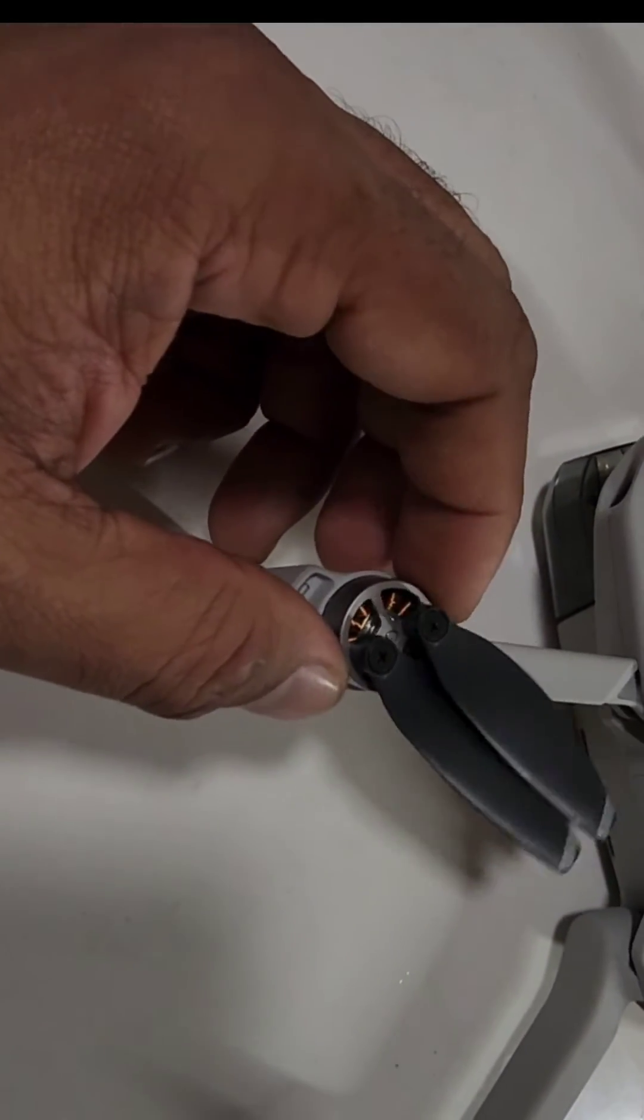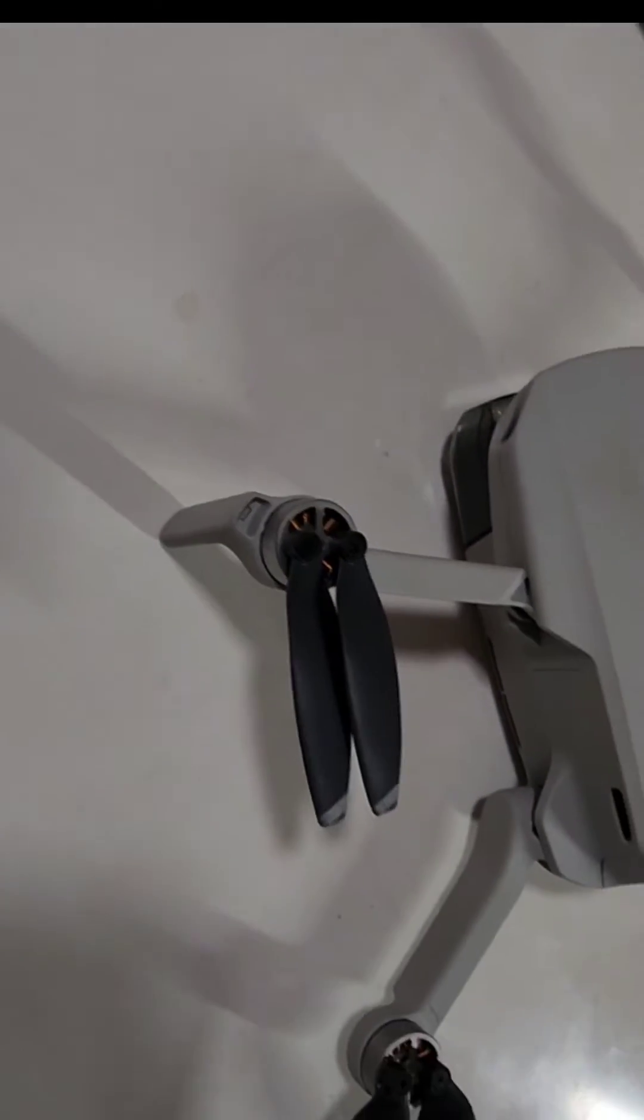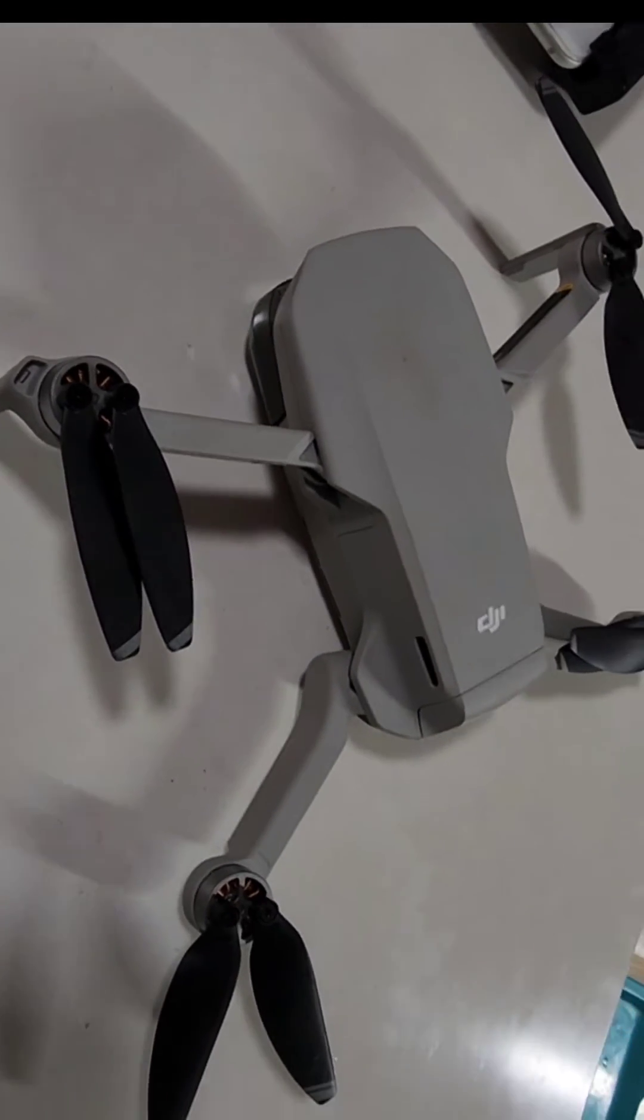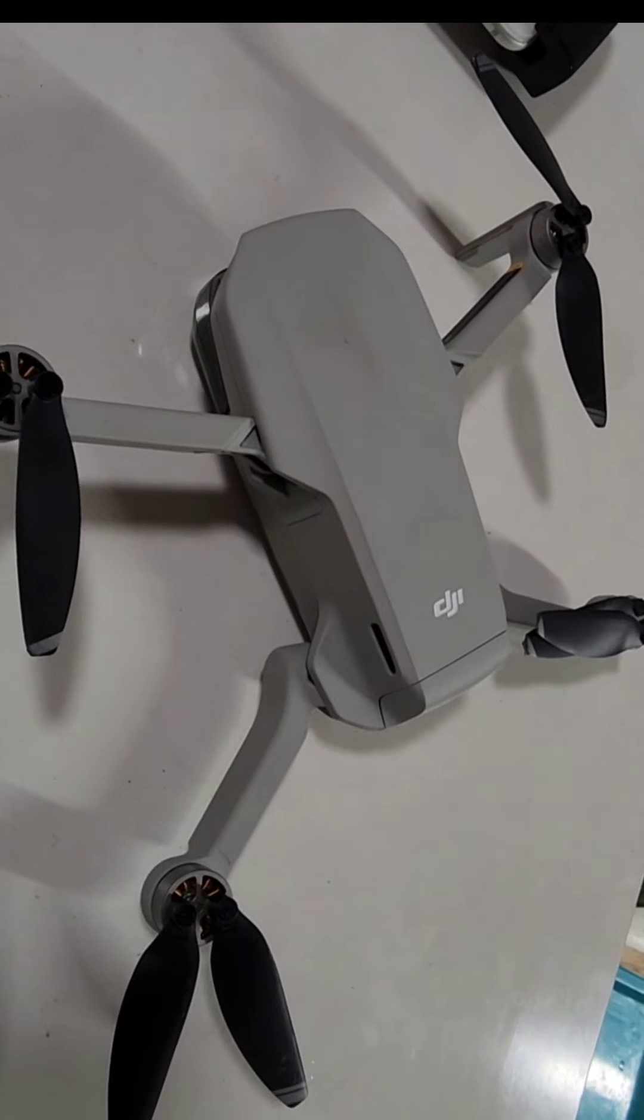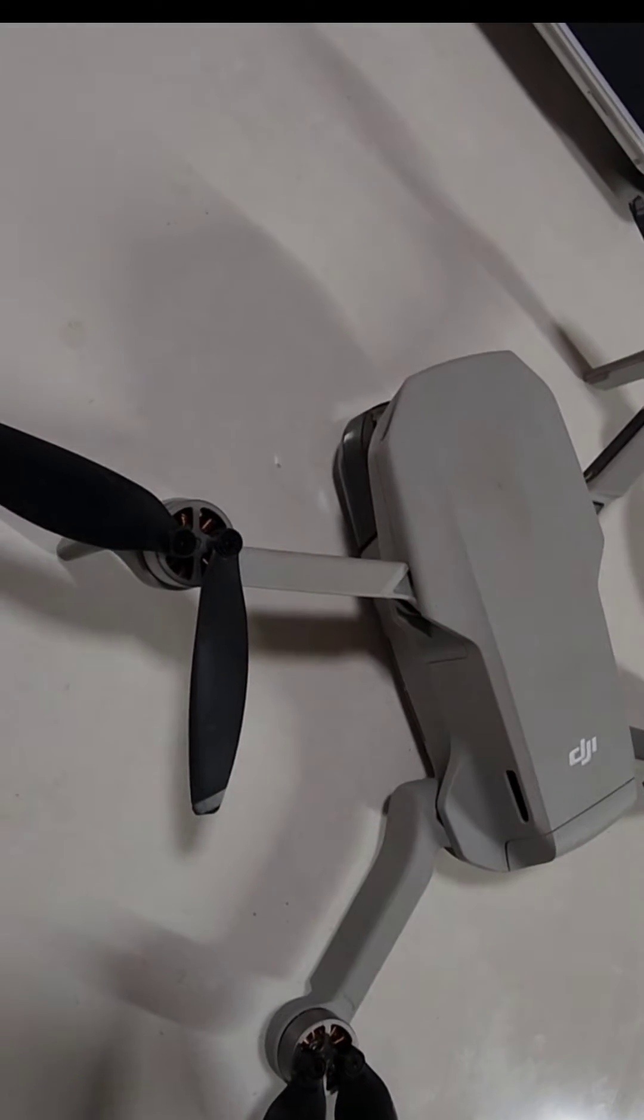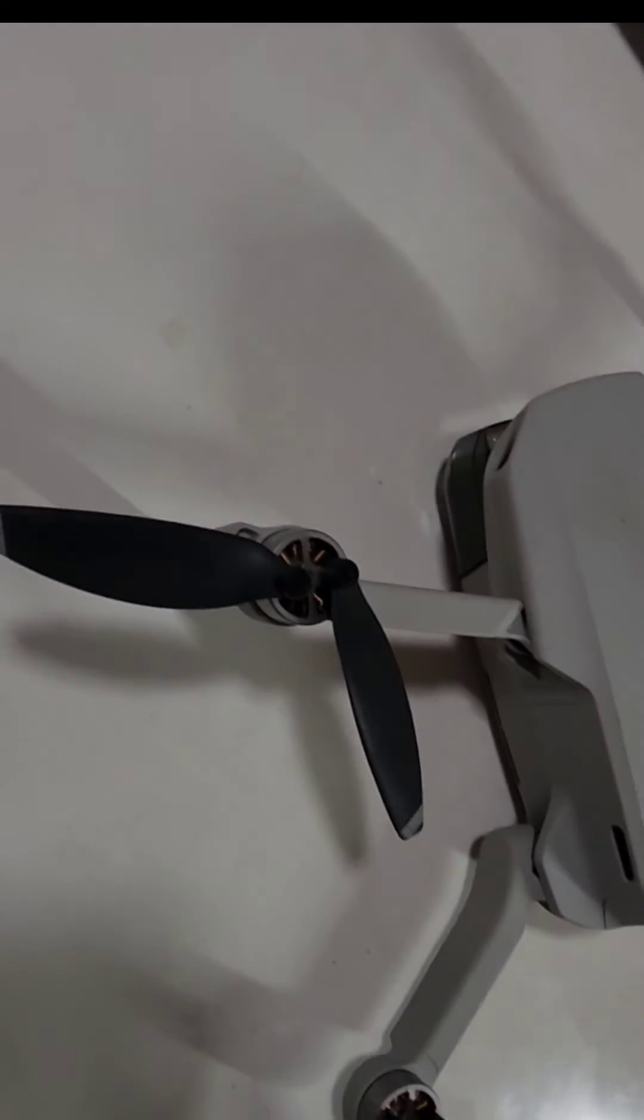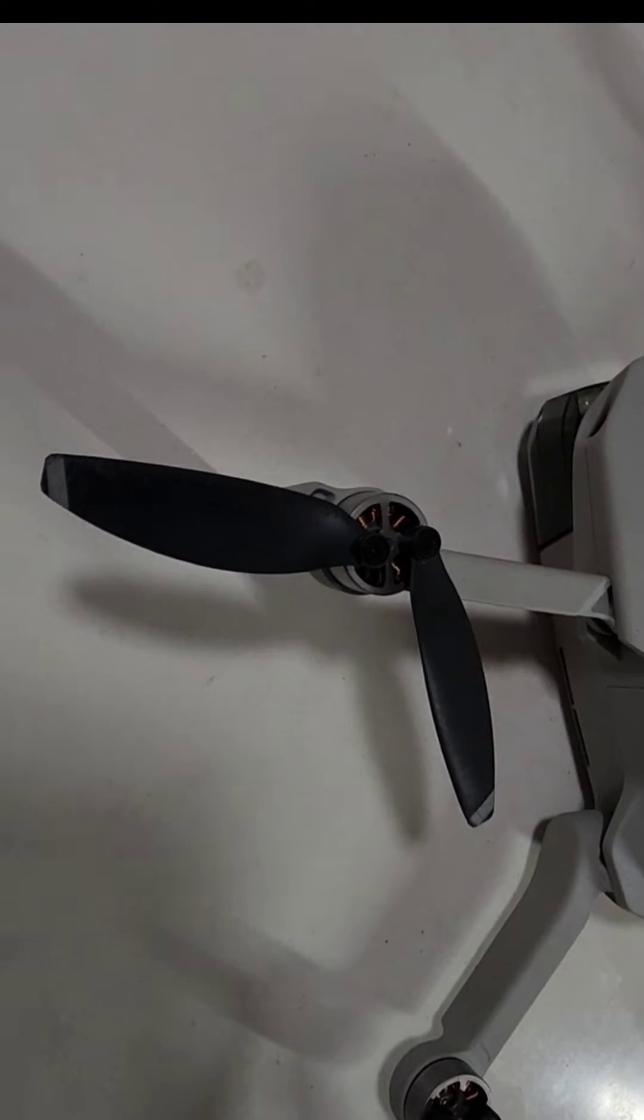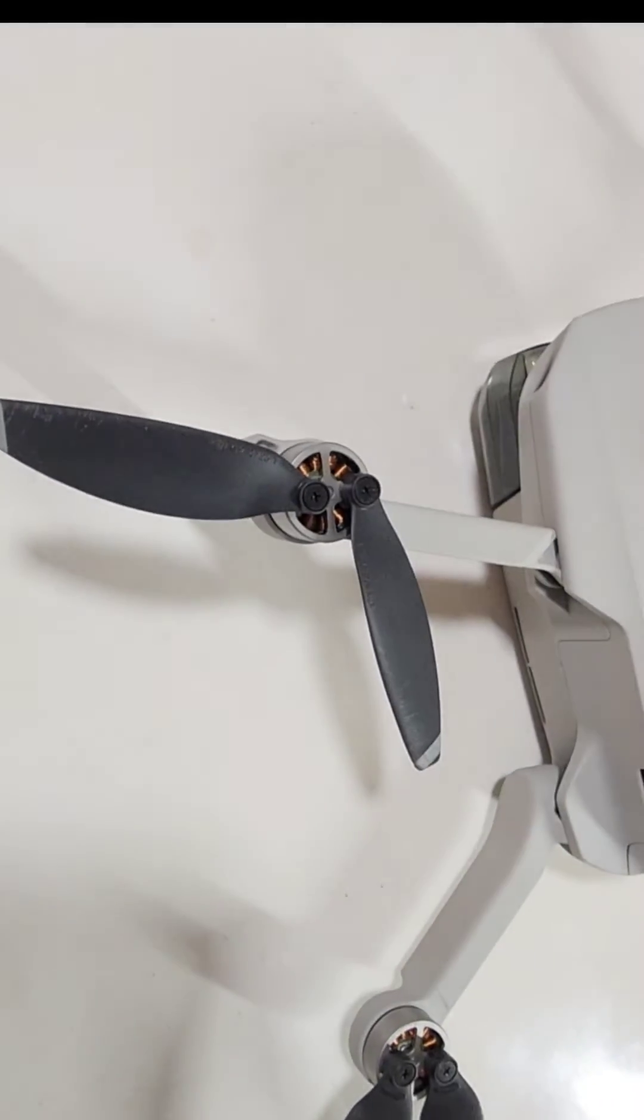I finally figured out that the aircraft would take off but would come down with that same error message every single time. So what I did after that was I went ahead and saw each of the rotors.